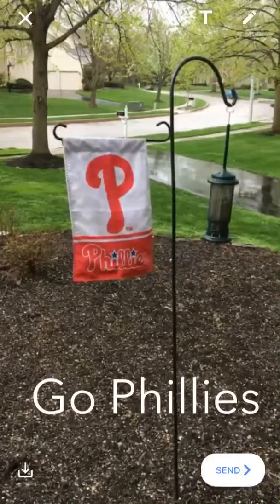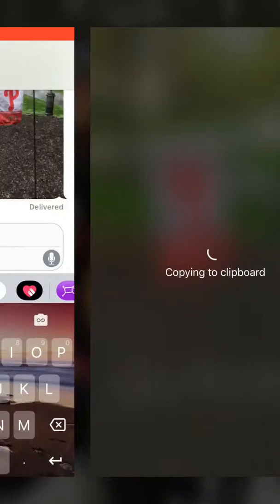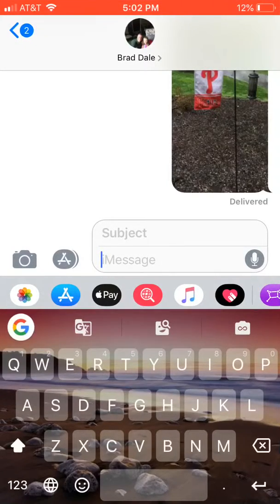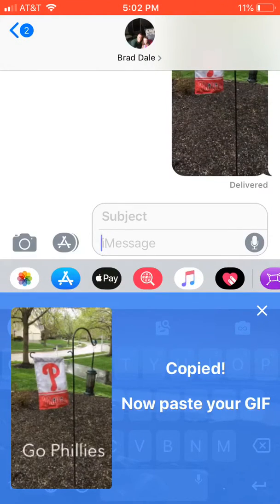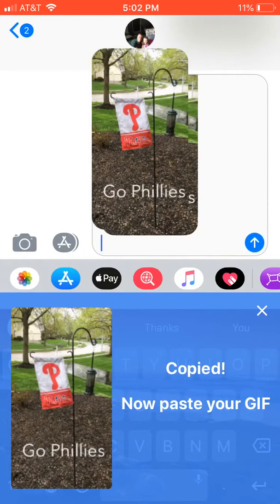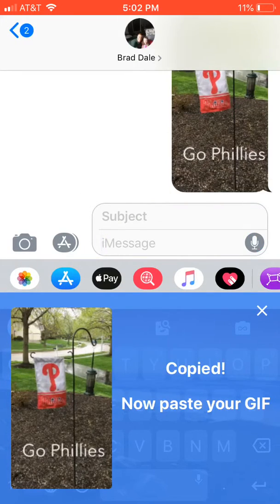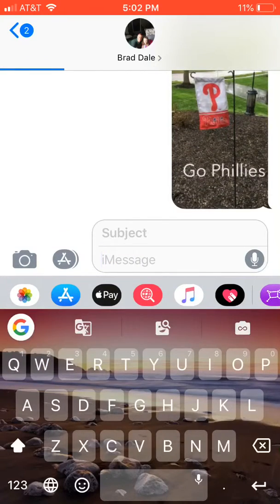I'm going to move this right up here and just select done. It's going to be copied to your clipboard, and you can go ahead and wait for it to come up. You can paste it right in and send it on its way.